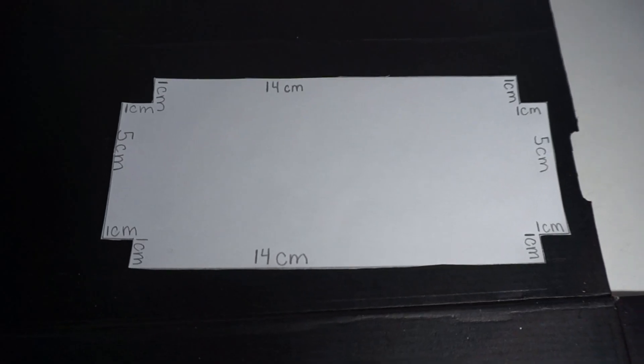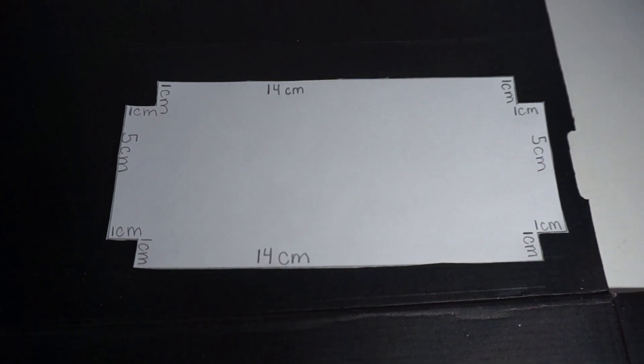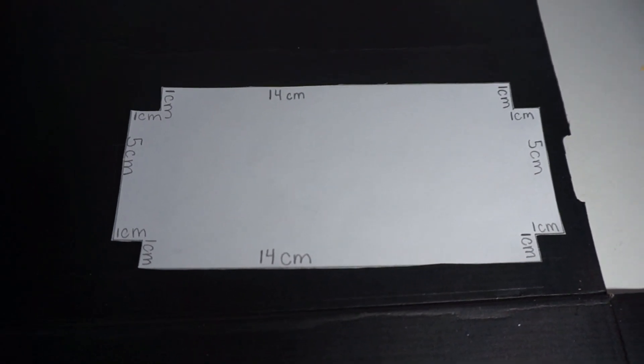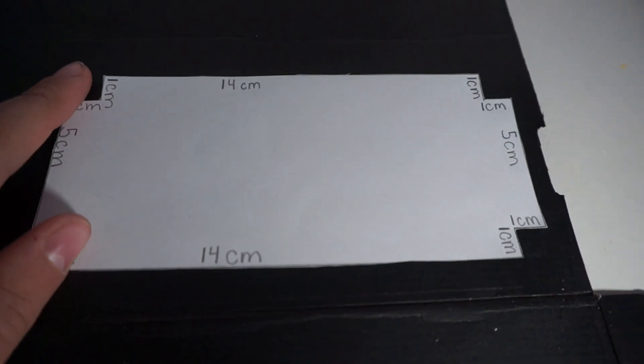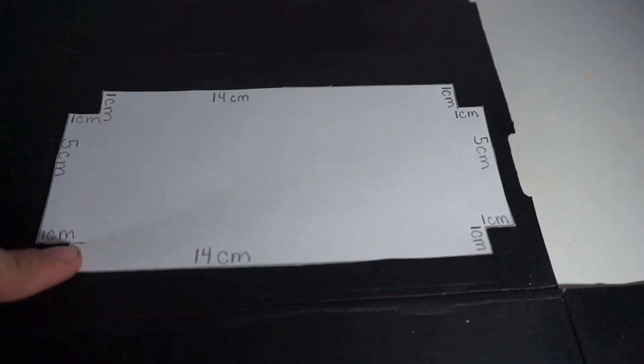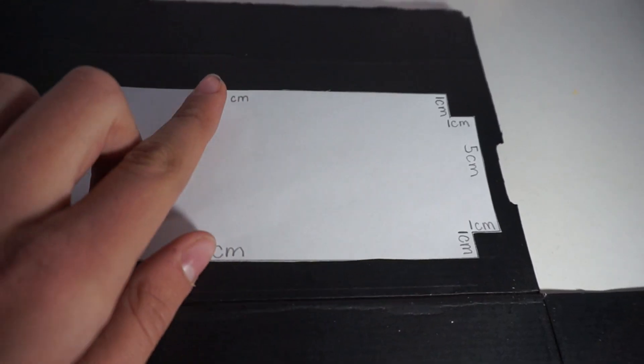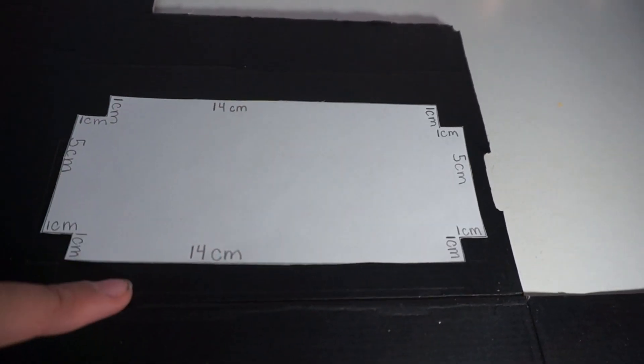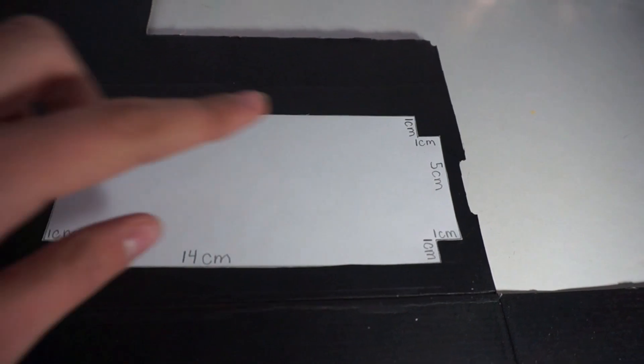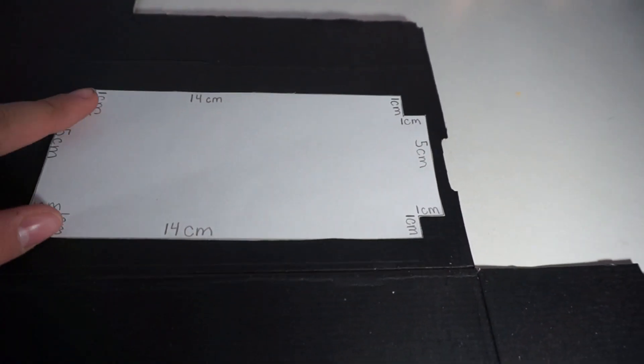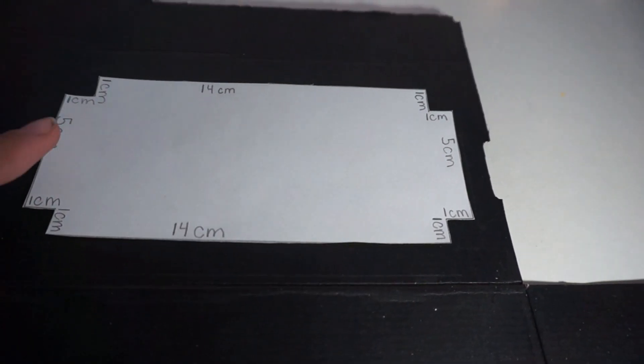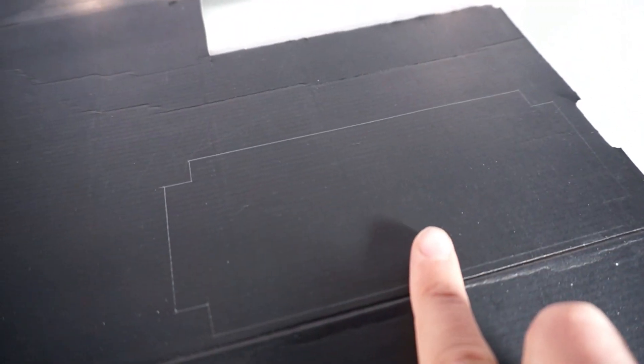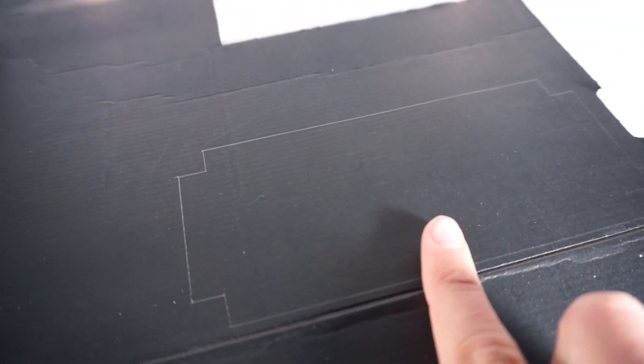The first thing that you need to do is trace on your cardboard with your pencil these measurements. So it is a complete rectangle with one centimeter by one centimeter squares cut out at the corners. That leaves 14 centimeters at the top and bottom, five centimeters on the side, and then of course these corners are all one centimeter in. After you have traced it out you can go ahead and cut it.